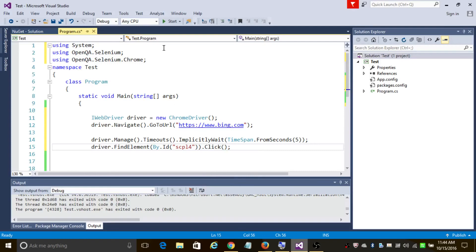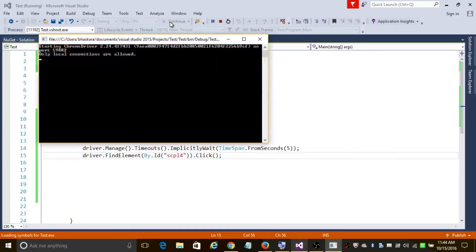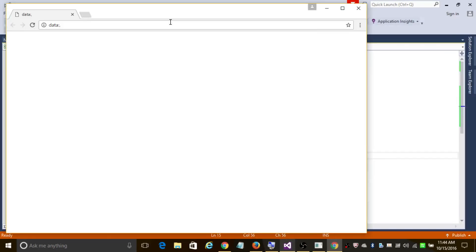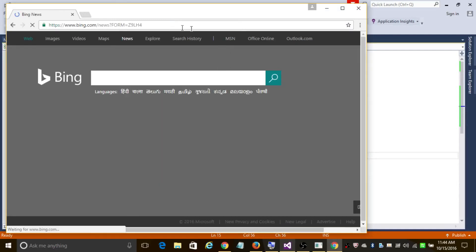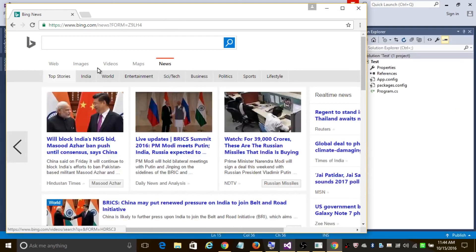Let's execute the program. As you can see, it's going to create a new instance of Chrome browser, wait for five seconds until the web elements are available, and click on